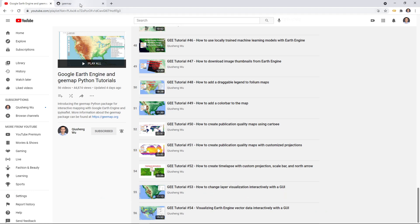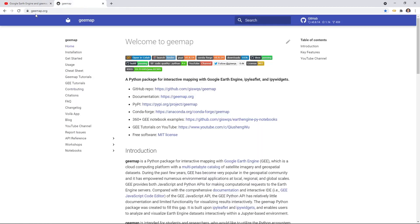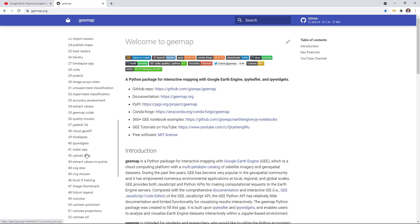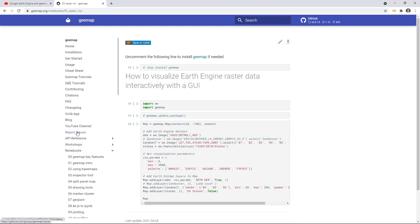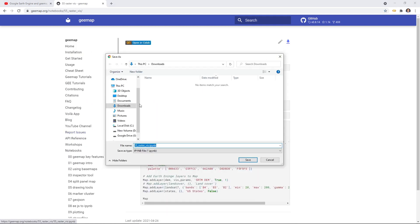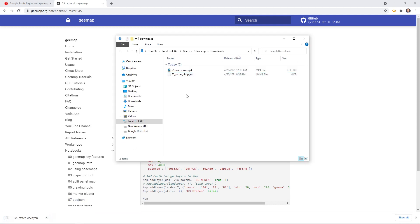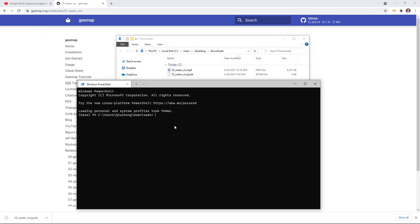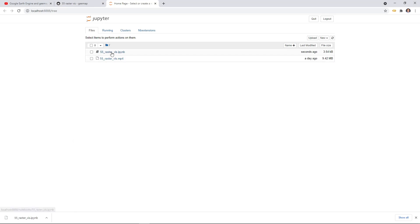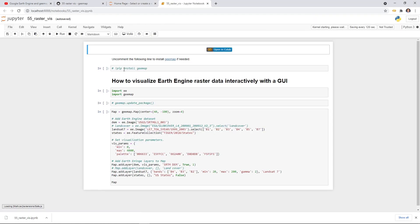Next, let's go to the website to download the notebook example we're going to use in this video. Go to gmap.org and then click notebooks. Scroll down to find episode 55, RasterVis, and then click the link in the upper right corner. Then you can download this to your computer. I'm going to download it to my downloads directory, then you can open your Windows terminal or Anaconda prompt. We're going to create a conda environment, activate the conda environment that we already created in the past video. Just type 'conda activate GEE' and then type 'jupyter notebook' and click enter. It should open Jupyter Notebook within your browser.